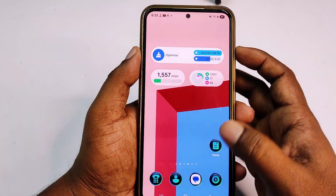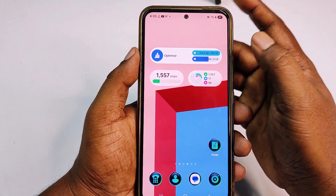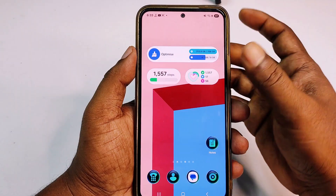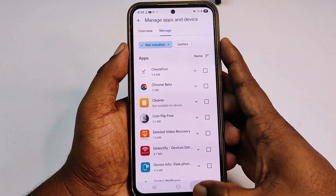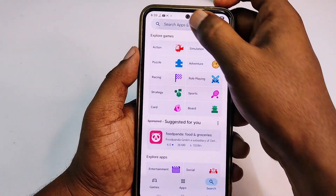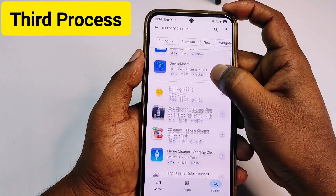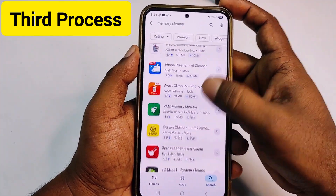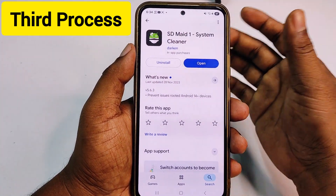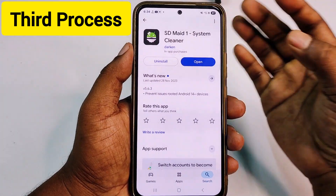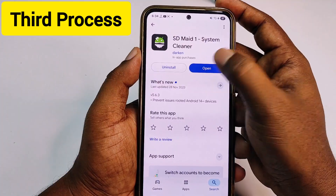You will get your storage cleaned without deleting any application. That's the second process. For the third process, go to the Play Store and install an application called HDmate — it's a memory cleaner and system cleaner.